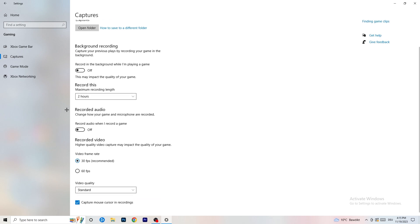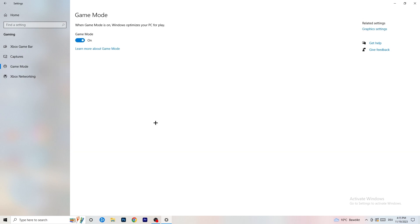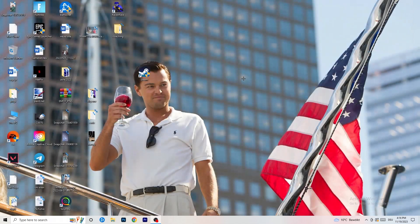Also turn off 'Record audio' under Captures. For Game Mode, you'll need to test it yourself — turn it on, check your performance, then turn it off and check again. Every PC is different, so see which setting works better for you.